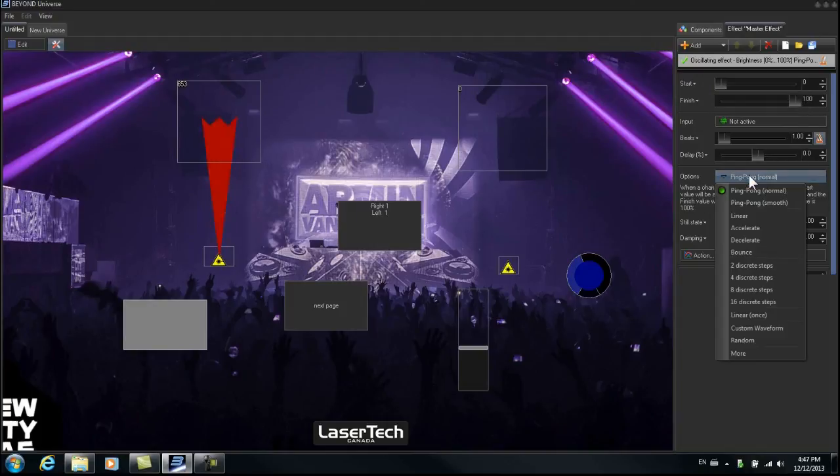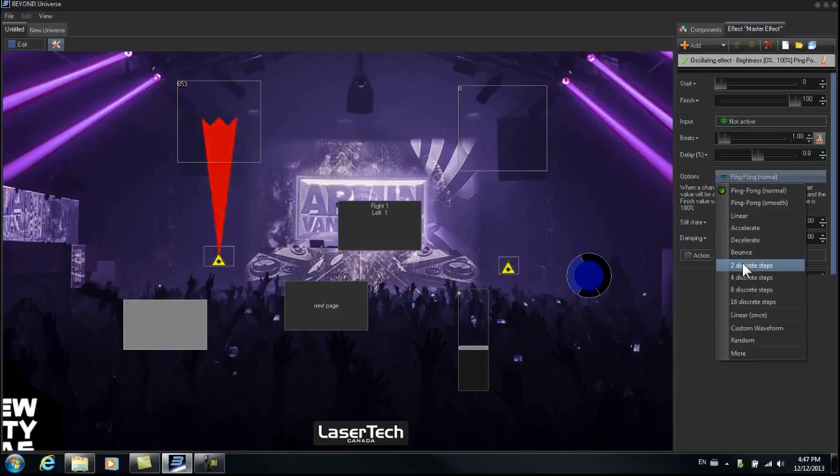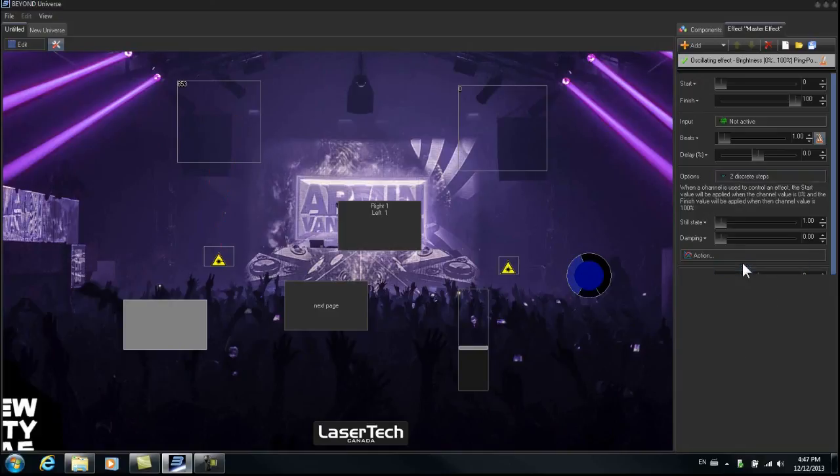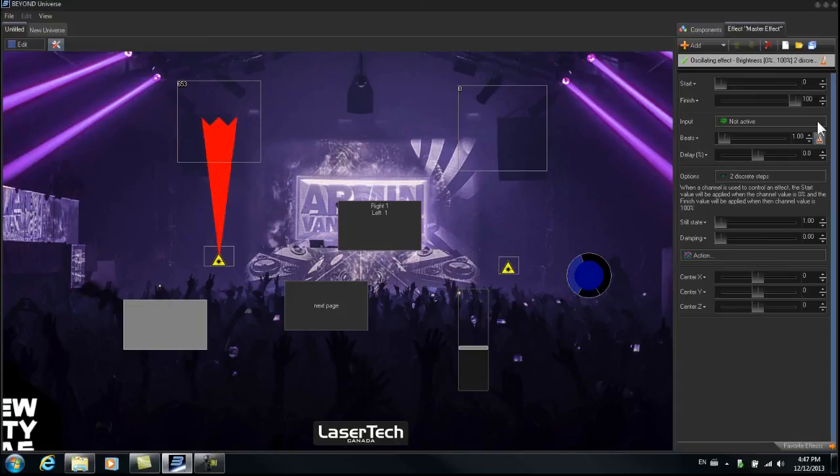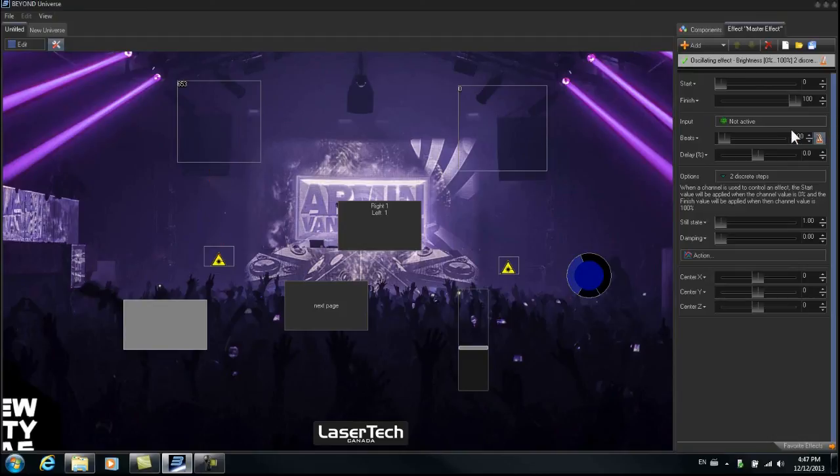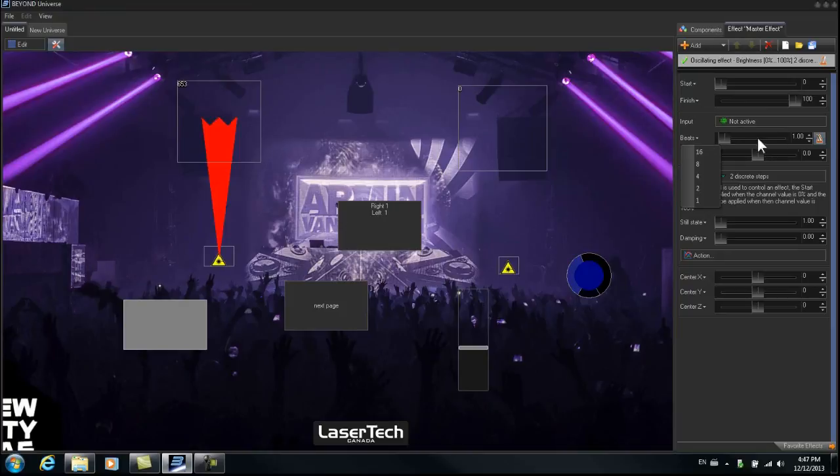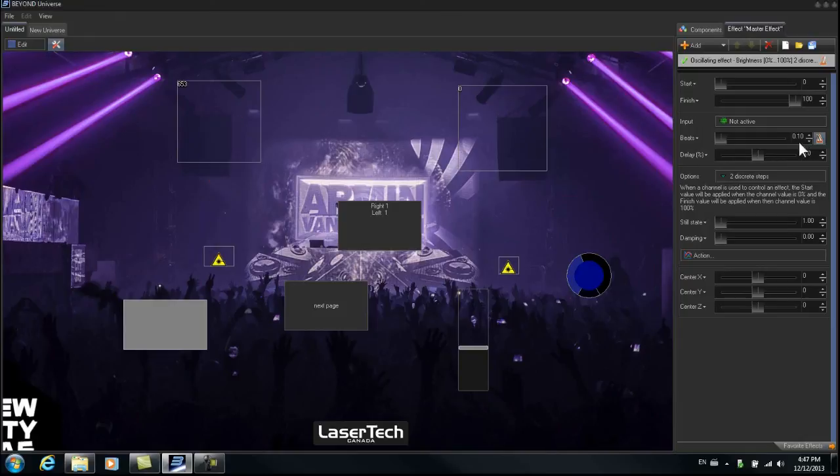We're going to do this in two discrete steps. So it's really on, off, on, off, as you see over here. And then of course we would want to increase the speed. So there we've created our strobe effect on the button.